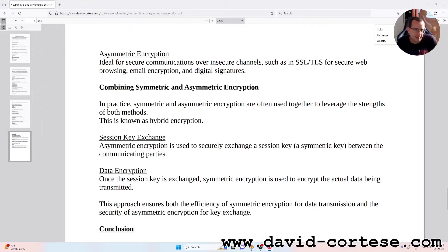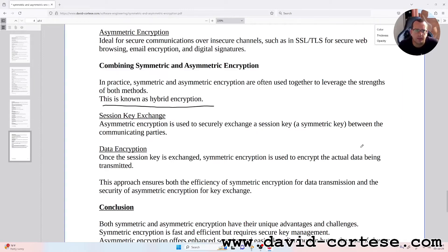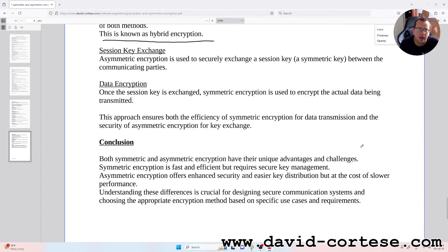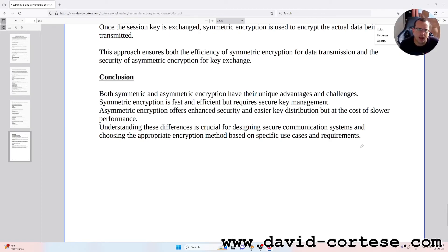Asymmetric encryption is ideal for secure communications over insecure channels, such as in SSL/TLS for secure web browsing, email encryption, and digital signatures. In practice, symmetric and asymmetric encryption are often used together to leverage the strengths of both methods — this is known as hybrid encryption. Session key exchange: asymmetric encryption is used to securely exchange a session key between the communicating parties. Then symmetric encryption is used to encrypt the actual data being transmitted, ensuring both efficiency for data transmission and the security of asymmetric encryption for key exchange.